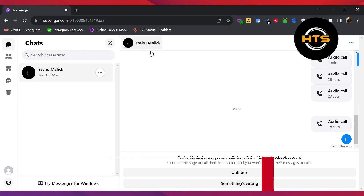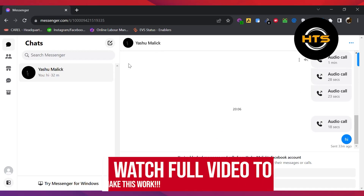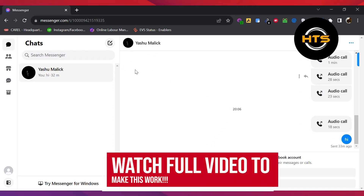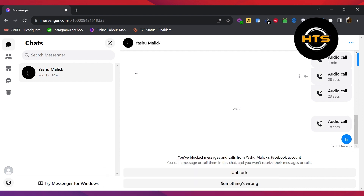How to unrestrict someone on Messenger using a laptop. In this video, I will show you how to unrestrict someone on Messenger using a laptop.